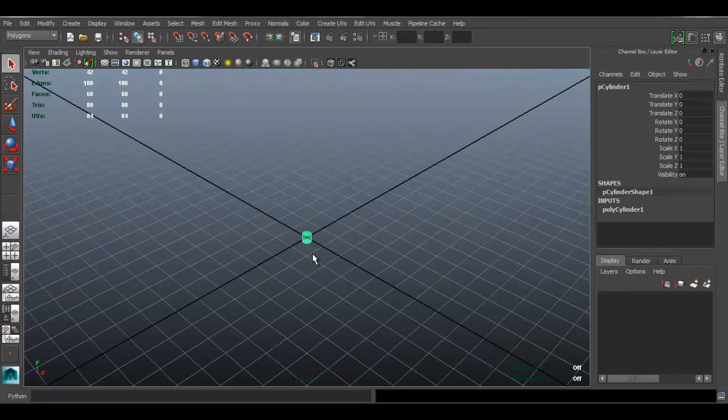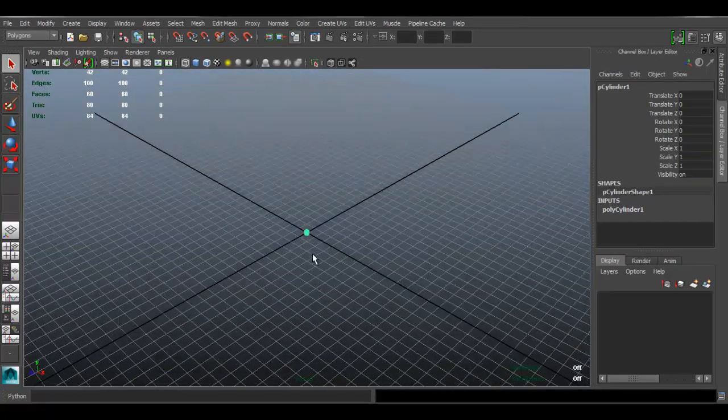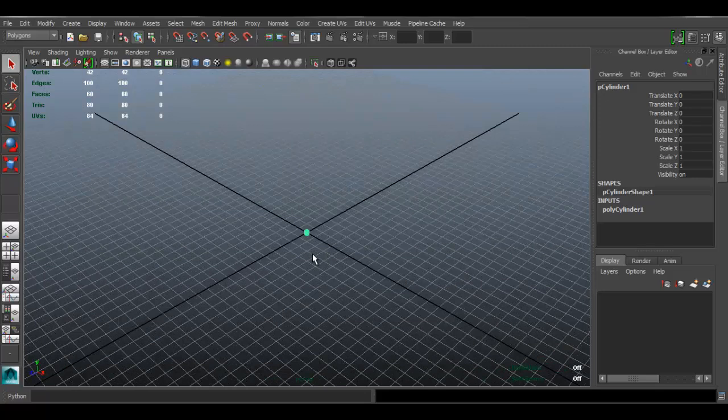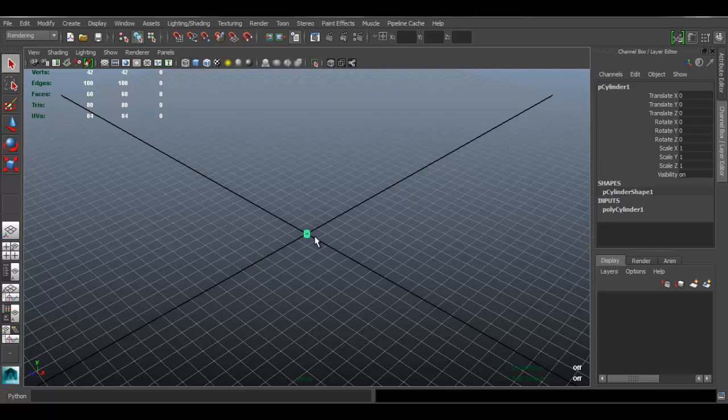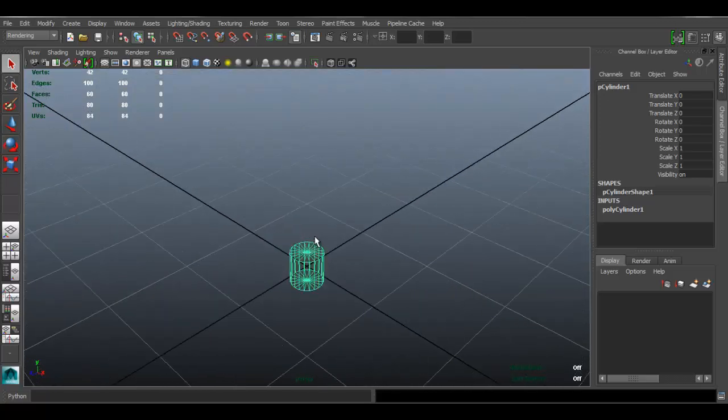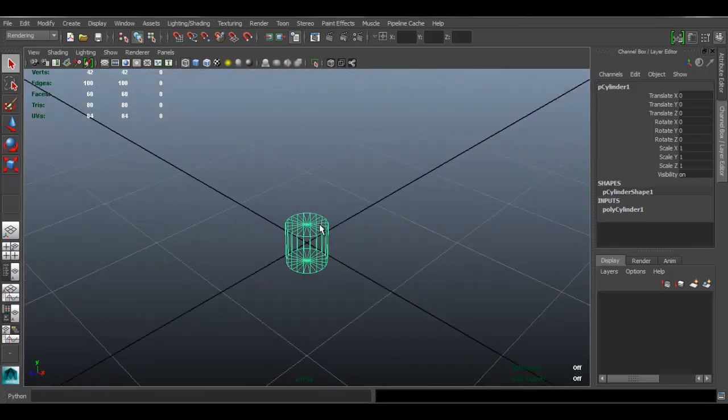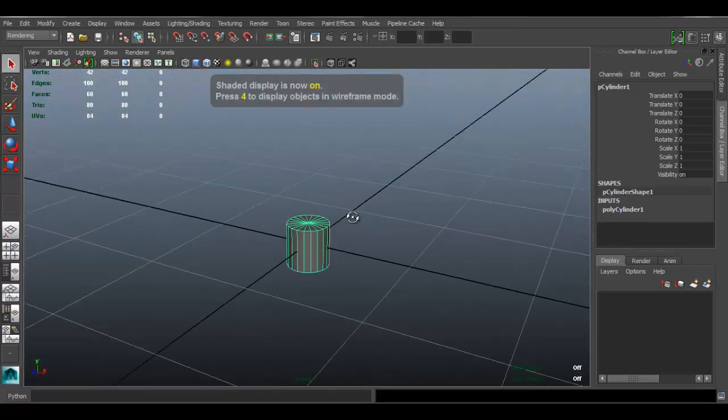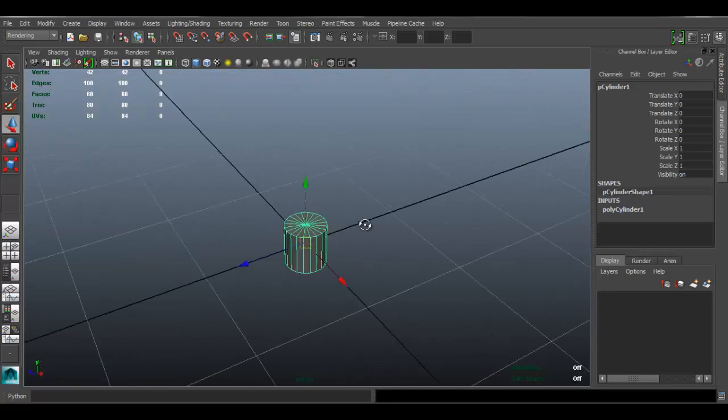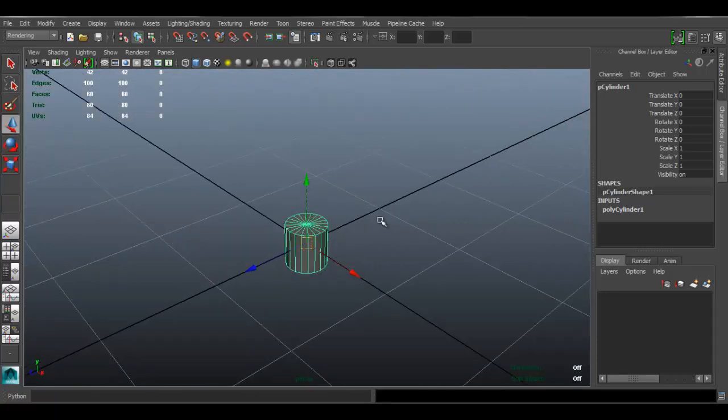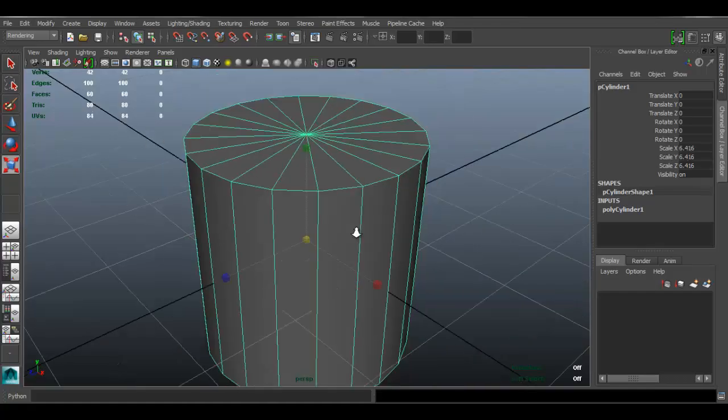As you can see, Maya is going to drop our object right here, which is really tiny if we're far away. I'm going to scale that - make sure you have it selected of course. I'm going to press 5 so I can see the shaded mode, and I'm going to press R so I can scale this guy up.